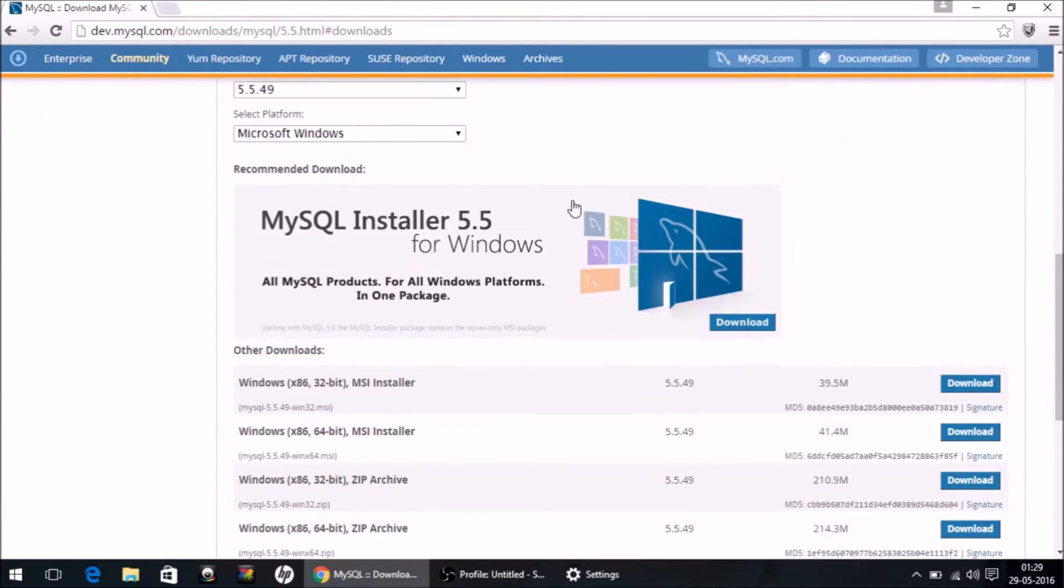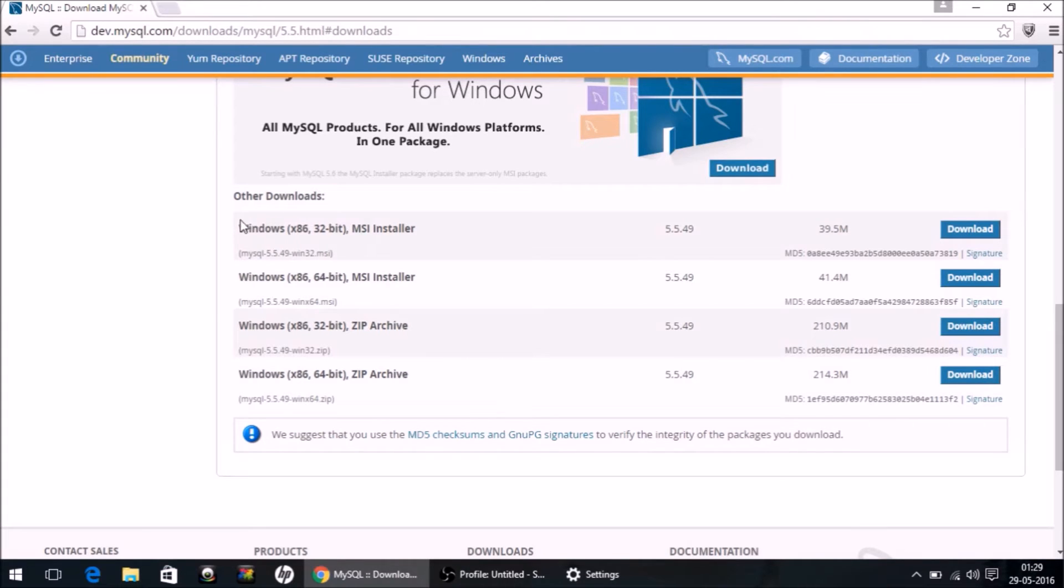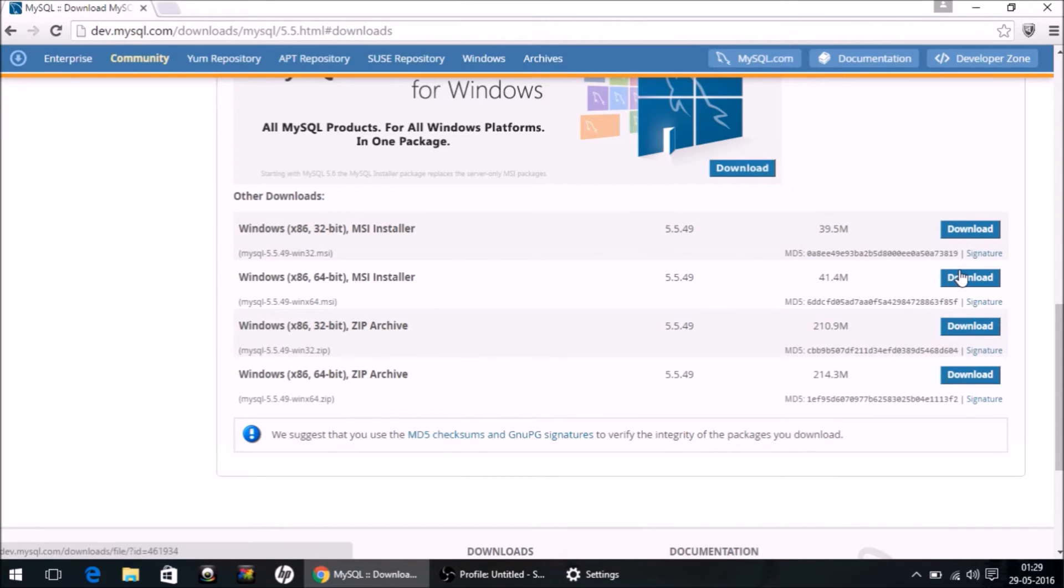Now when you scroll down and check, the download size is around 40 MB. This is the one we want. If your computer has 32-bit architecture, download this one. If your computer has 64-bit architecture, download this one.